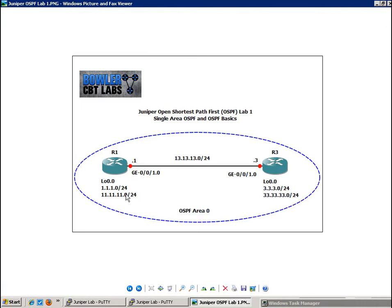And it should be noted that all the interfaces in this lab that we are going to be configuring are part of OSPF area 0. So real quickly, what I'm going to do is sum up some of the basics of OSPF running on a broadcast multi-access network.